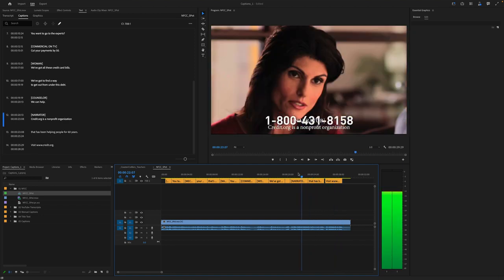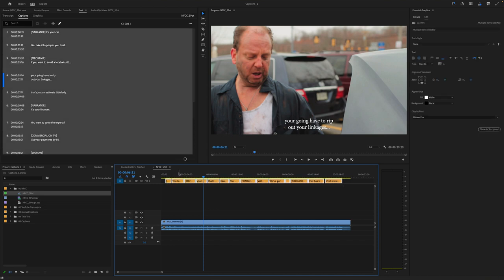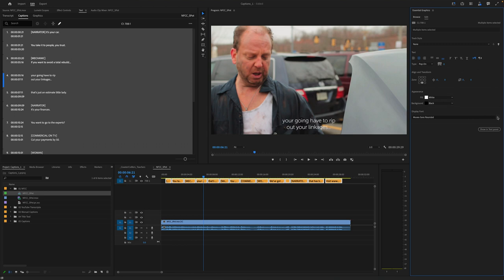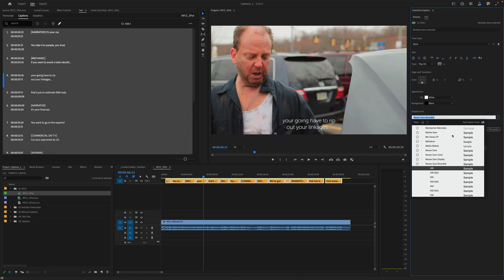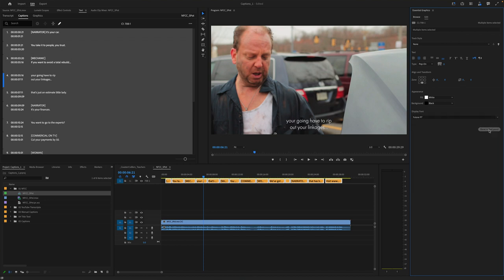Now you'll notice here as we look, some of these are easy to see and some not so much, but we can refine these. Let's go ahead and save our work and now start by lassoing our titles. I'm going to apply a style. We can create a style from scratch — there are different types: pop on, roll up, etc. I'll stick with pop on to keep it nice and simple.